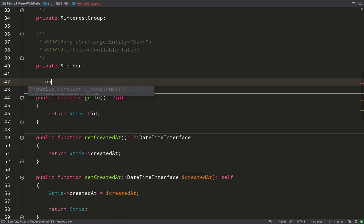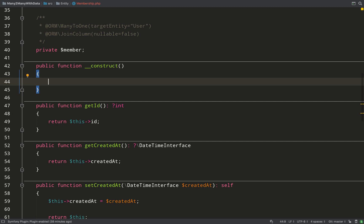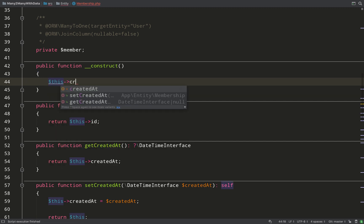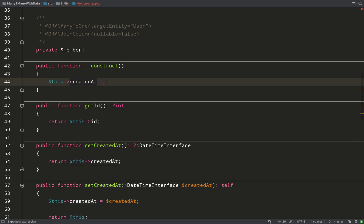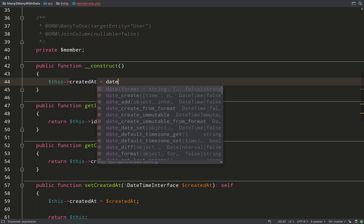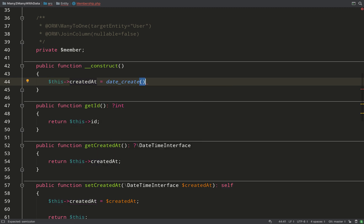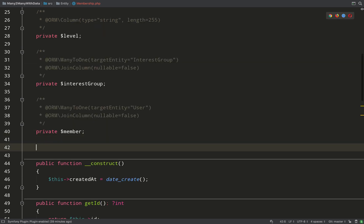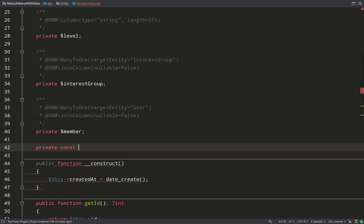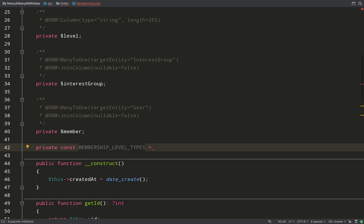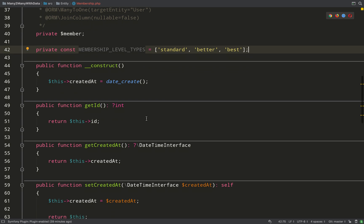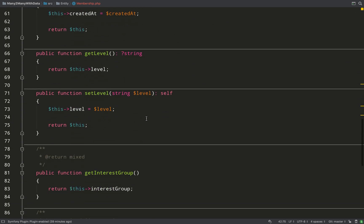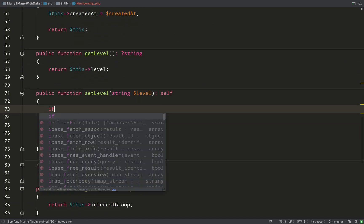And for the levels, what I'm going to do is initialize a private constant which will contain all the different levels of membership that there are. I'll just give this a name of MEMBERSHIP_LEVEL_TYPES, and we'll keep it simple - just add three levels of membership: standard, better, best. No ambiguity there. And the way we're going to enforce this is: first we'll check if the level that is getting passed into the setLevel method can be found in our array of membership level types.